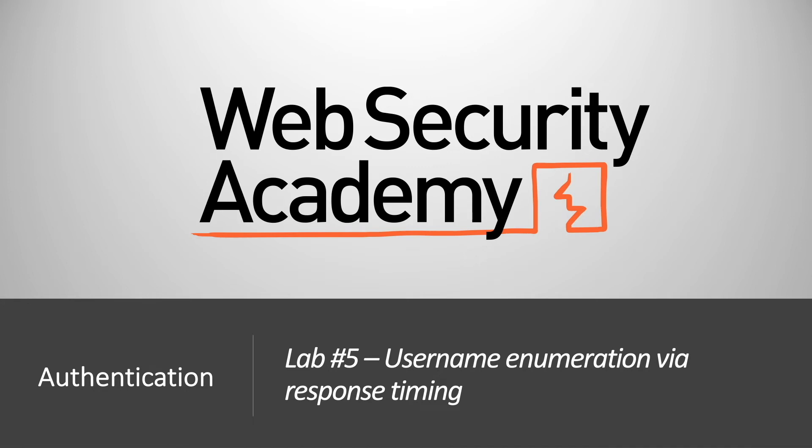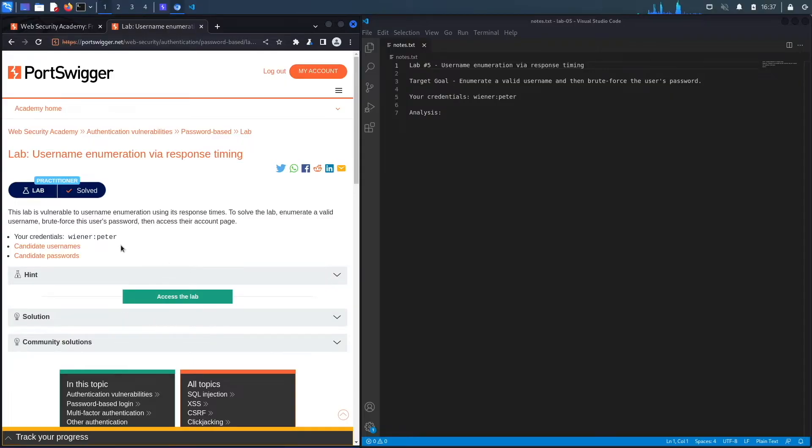Hi everyone, welcome back to another video in the Web Security Academy series. In today's video, we'll be covering lab number five in the authentication module titled Username Enumeration via Response Timing. All right, let's get started.